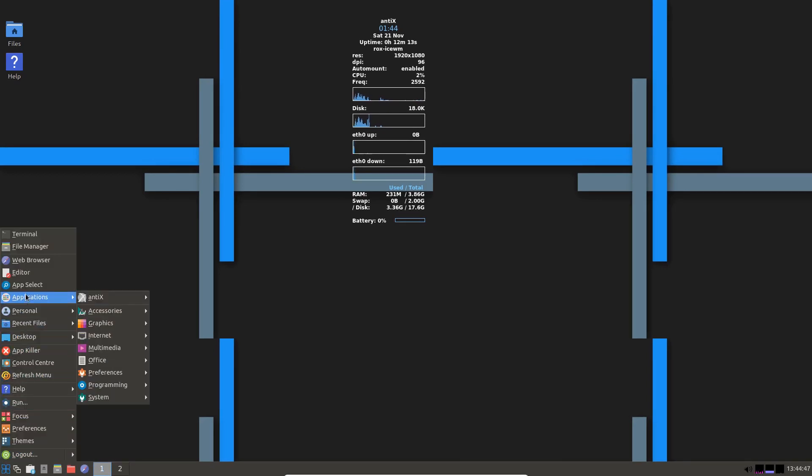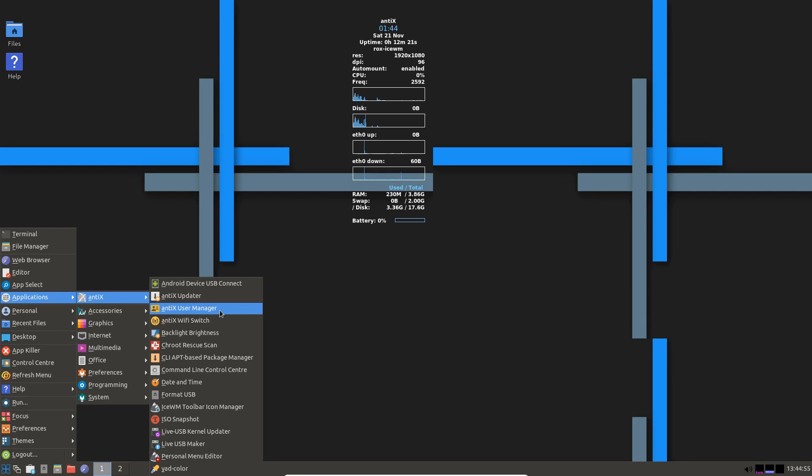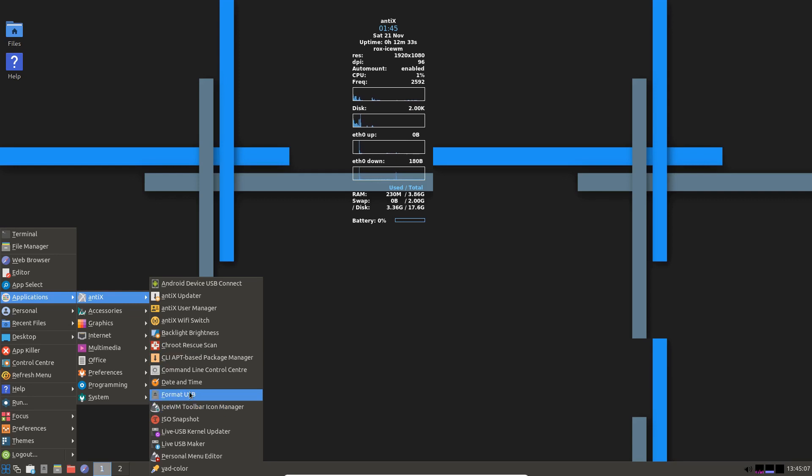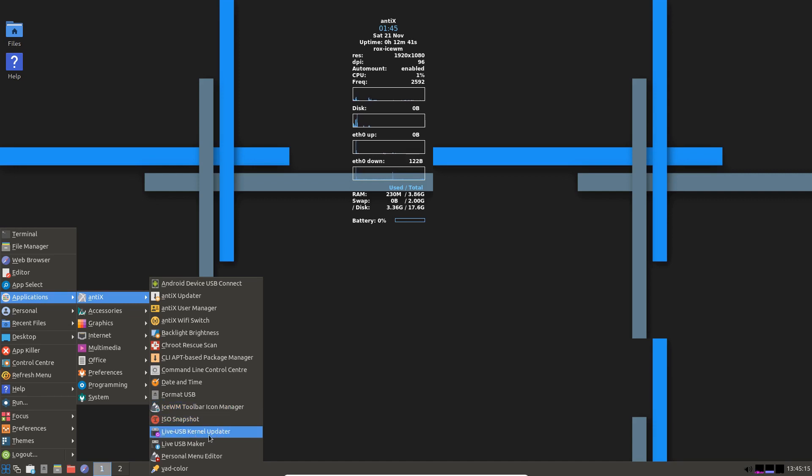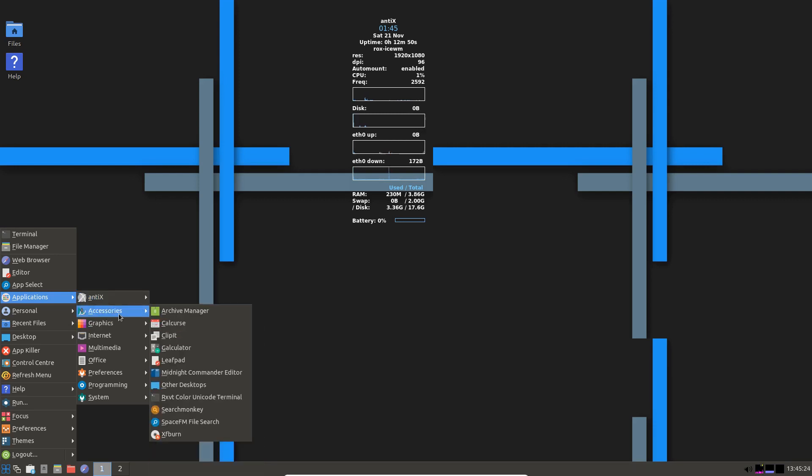So let's just have a very quick look at this. Antix. Android device. USB connect. Antix Updater. User Manager. Wi-Fi switch. Backlight and brightness. Chroot rescue scan. Date and time. Format USB. So you've got a USB formatter in here as well. Ice WM toolbar icon manager. ISO snapshot. Live USB kernel updater. Live USB maker. Personal menu editor. Yad color. Don't know what that is. Must be a color picker.